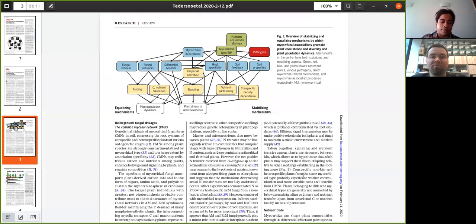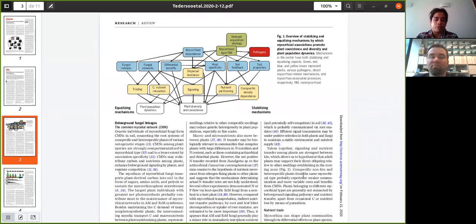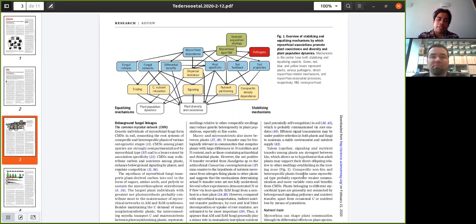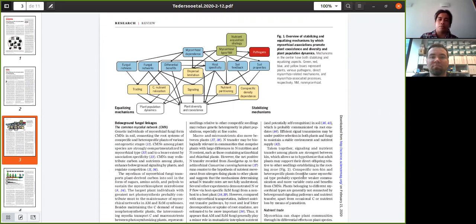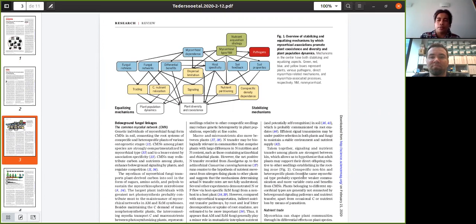Moving on, in your article you talk about equalizing and stabilizing mechanisms by which mycorrhizal association promotes plant diversity, coexistence and affects in general the plant population dynamics. Can you elaborate a little bit on these mechanisms and why did you make this division between equalizing and stabilizing?